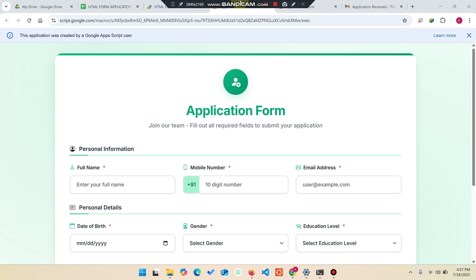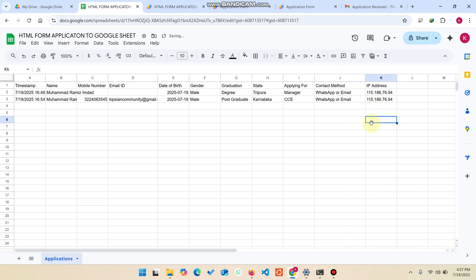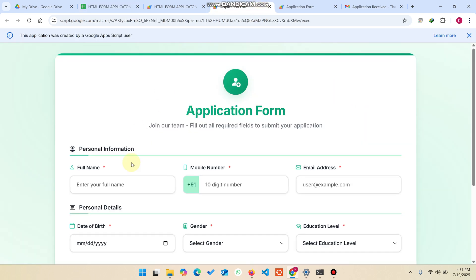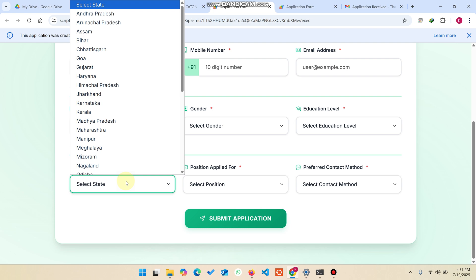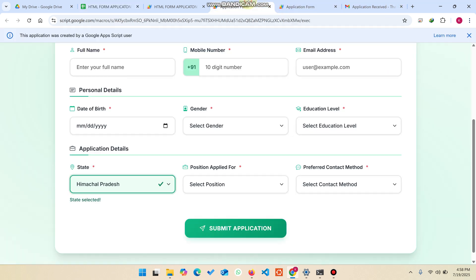One last thing: you can also capture the IP address of the person submitting the form. For example, if someone applies from a particular state, in the back end you can use functions in your Google Sheet along with API keys to identify which state that IP address belongs to. This helps you track submitters and detect if the same person is sending data from the same IP address.